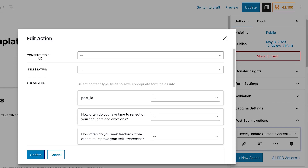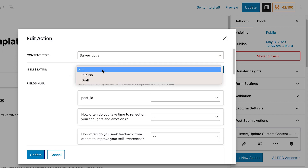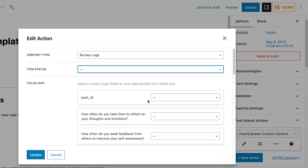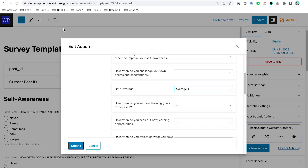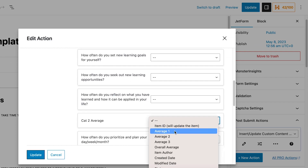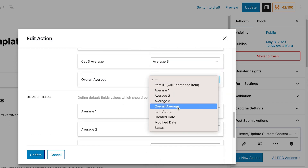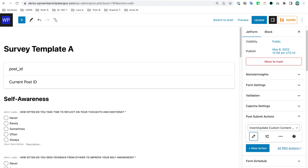The indicator that it's correct is that it says 'Content Type' rather than 'Post Type.' Selecting that, I should see Survey Logs. For the item status I'll leave that blank since I didn't enable status in the CCT. For the results, I need to map Category One Average to the Average One field we created. Then proceeding down, we map Average Two and Average Three, and last but not least the Overall Average. Then I'll update that.